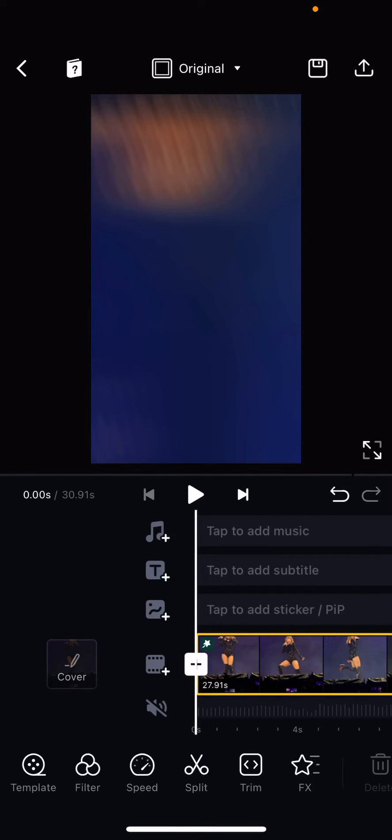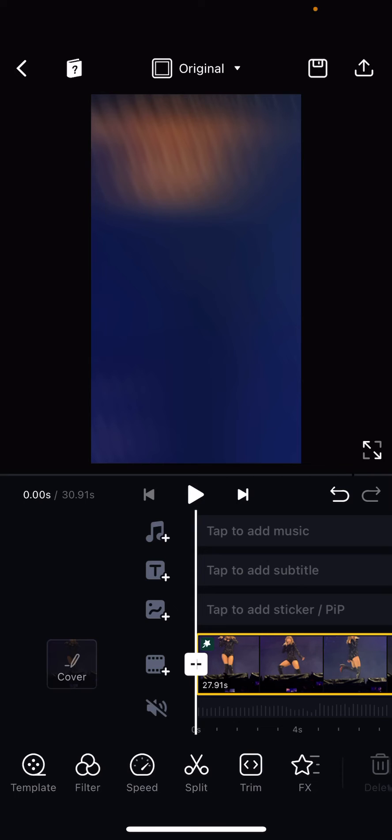Hey guys and welcome back to the Tutorial Millennial channel. In this video I'll be showing you guys how you can add a flash overlay on the VN editor app. I'm just going to press tab